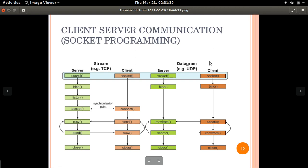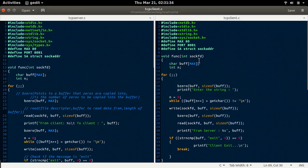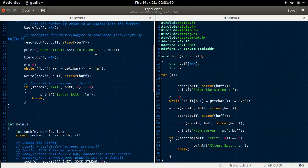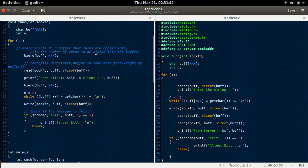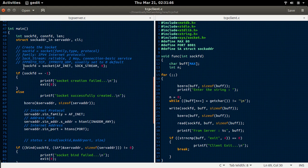Now let's go to the execution of the TCP server and client code. This is the C program of the server and client. In the server, initially we shall create a socket using the socket function.